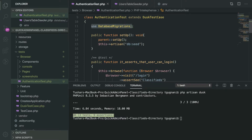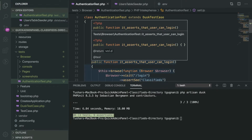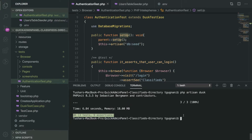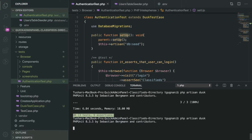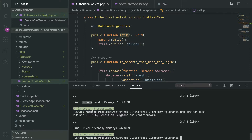We have used the DatabaseMigrations trait and we are also seeding the data before each test. The setup method runs once before executing the test. We will run all the tests again to see if everything is running fine. Before database migrations it took around seven seconds — let's see how much time it takes with database migrations. It takes around 11 and a half seconds to run all three tests using database migrations, which is more than before.